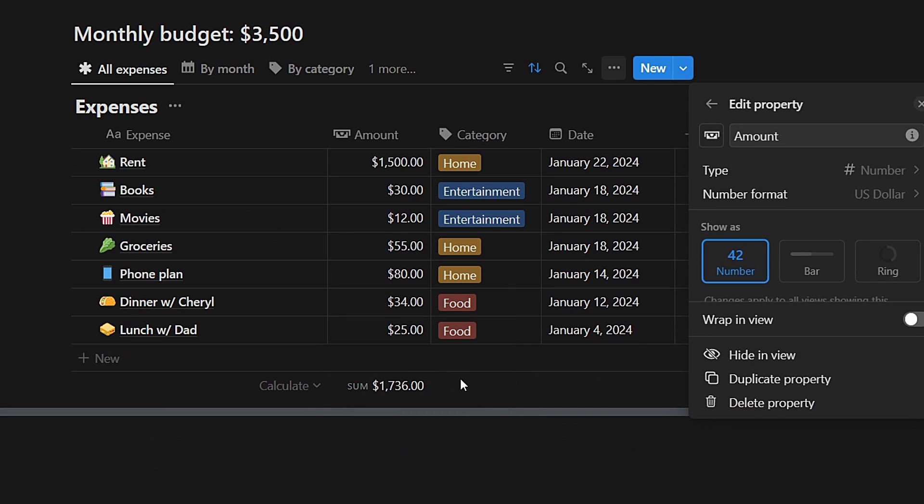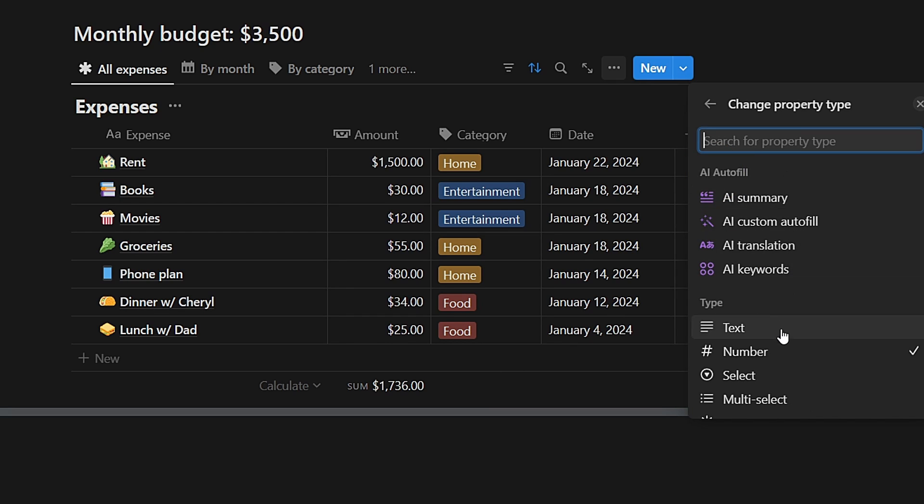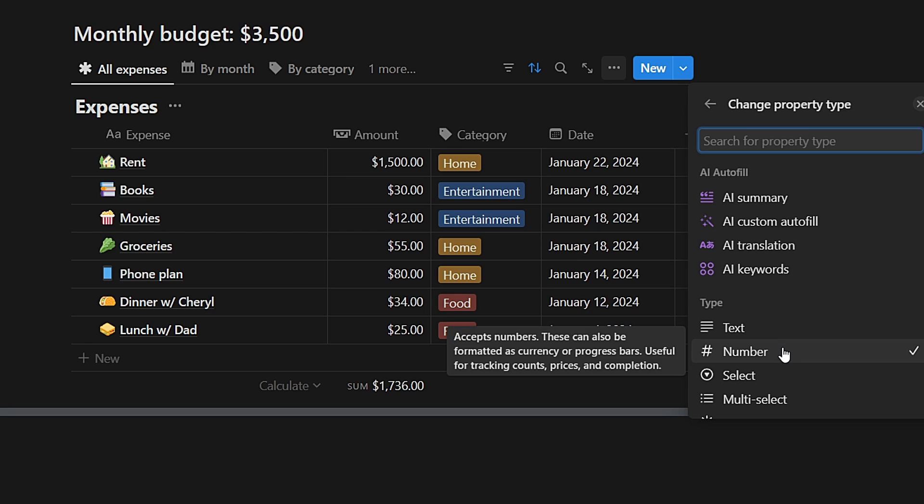In the Edit Properties section, you'll find various options to modify. Locate the type. It's set as a number since it represents numeric values.